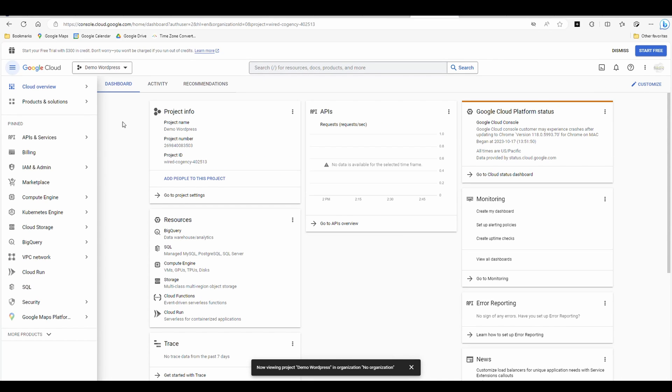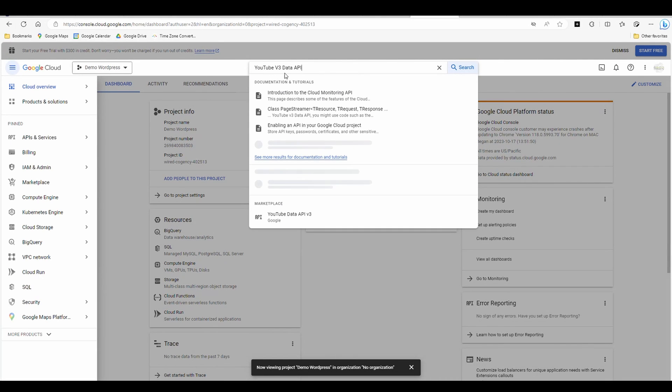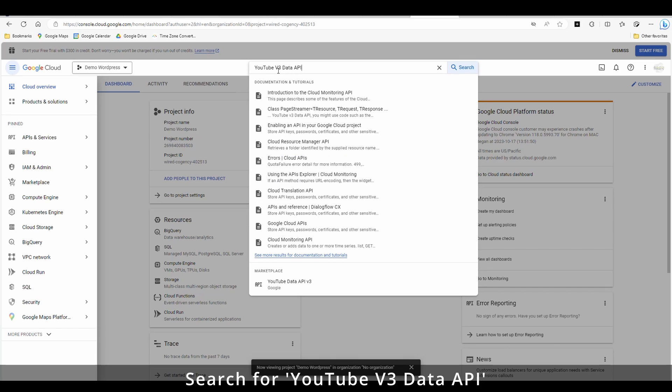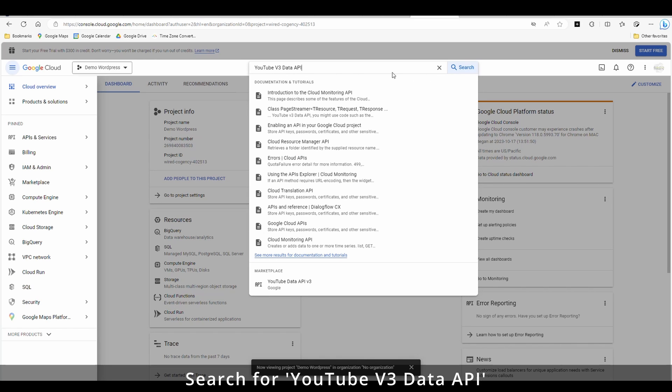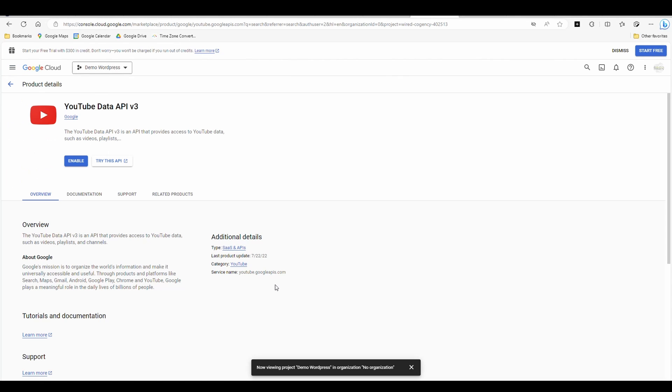Once you're in here, you want to find YouTube V3 data API. So if you just do a search, it'll come up, select it. All right. Once you're here, you'll have this option to enable your API key. Select it.